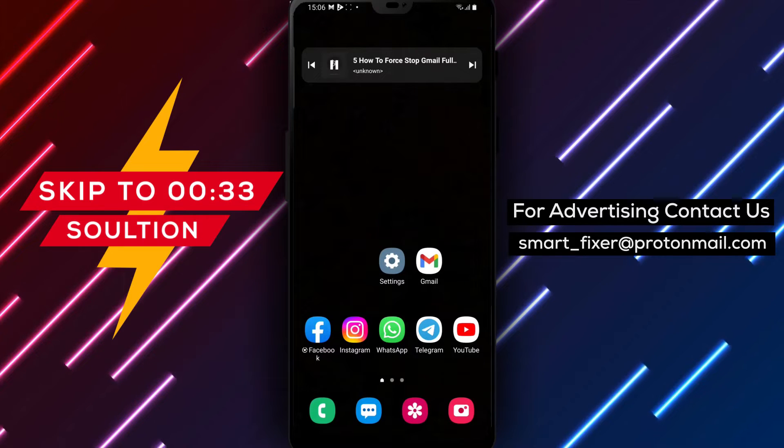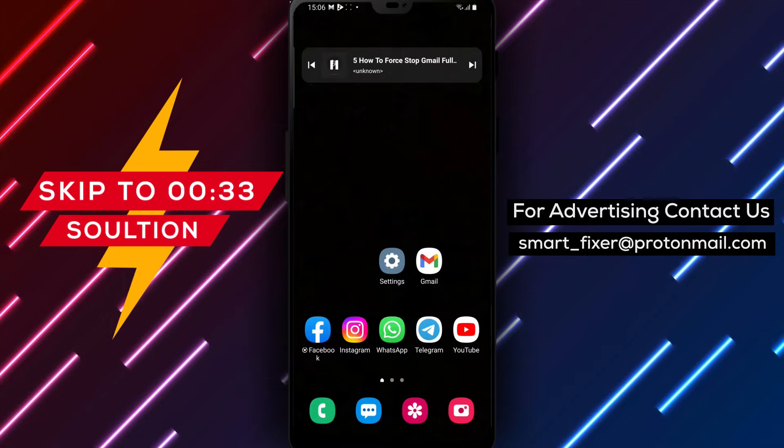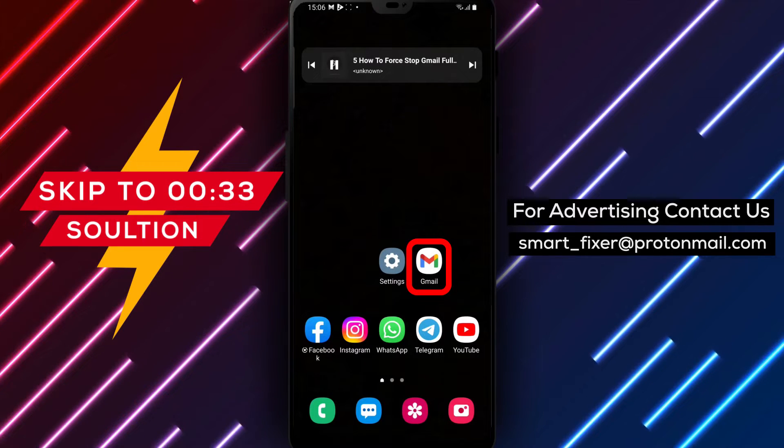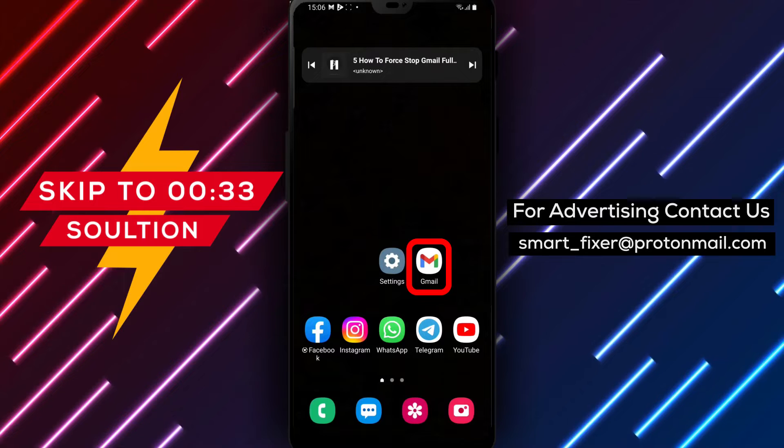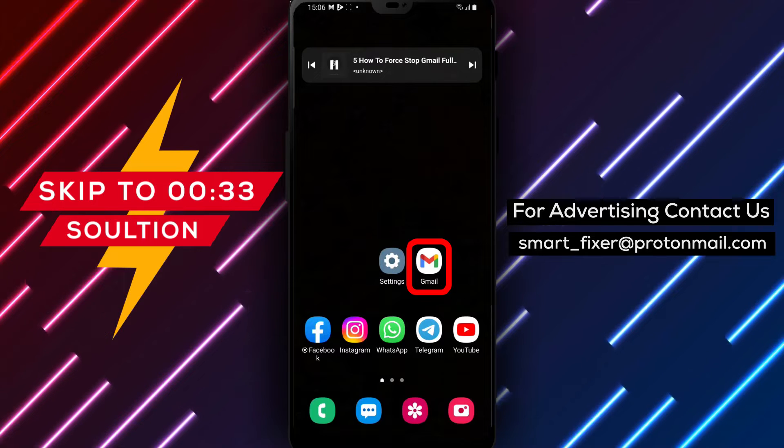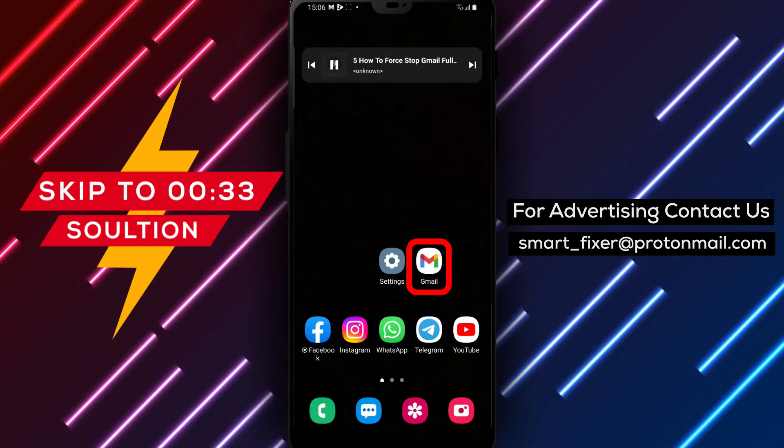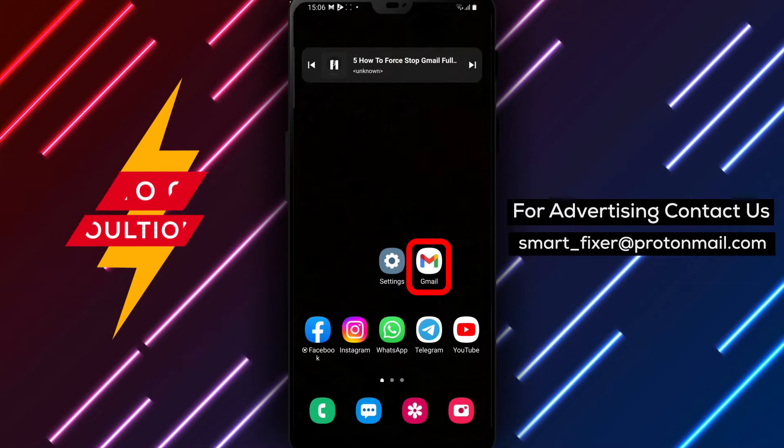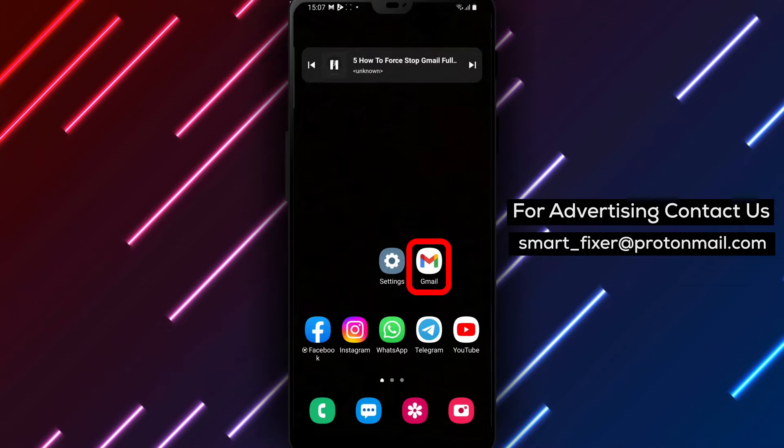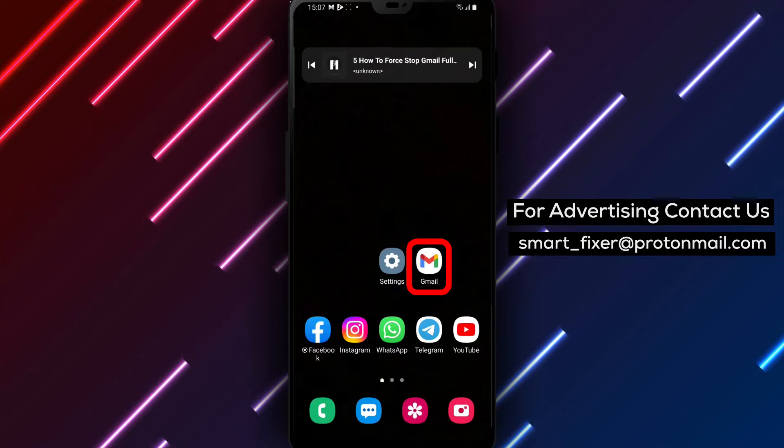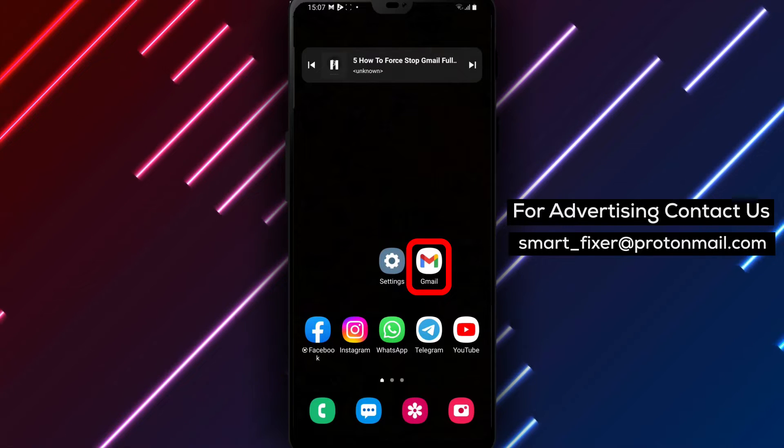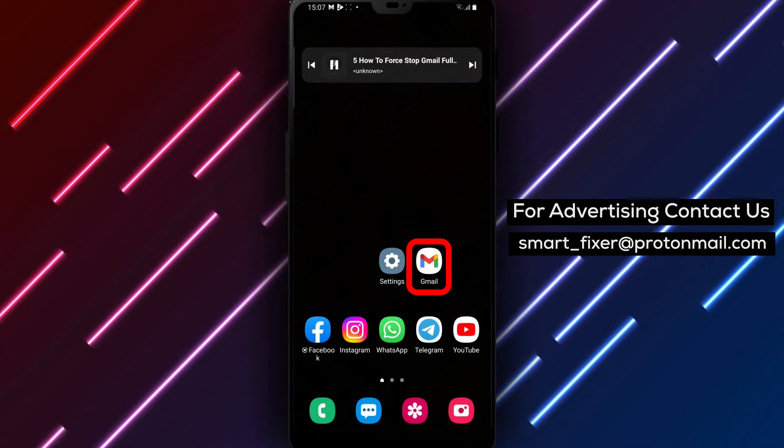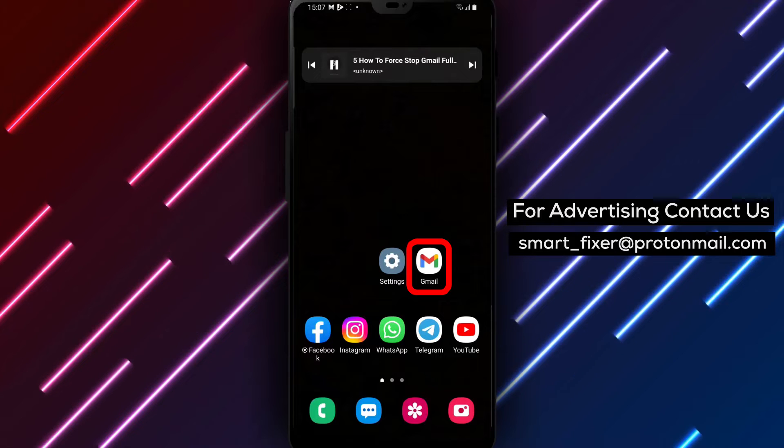Welcome back to our channel. In today's video, we'll guide you through the process of force-stopping Gmail on your Android device. If you're experiencing issues with Gmail or if it's not responding properly, this full guide will walk you through the steps to force-stop the app. Let's get started.